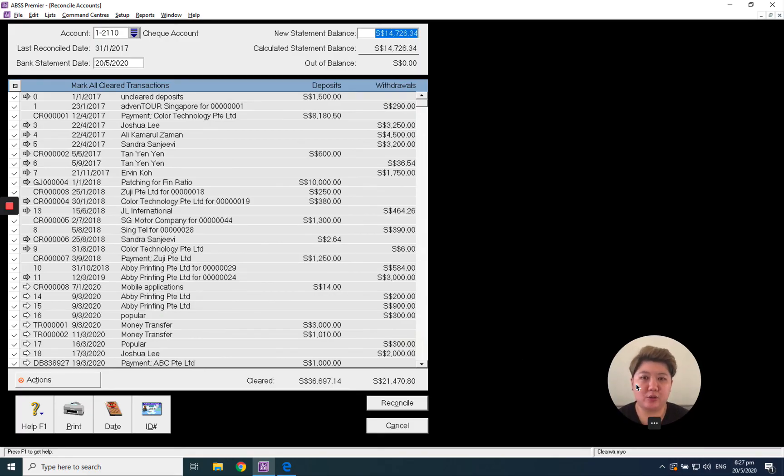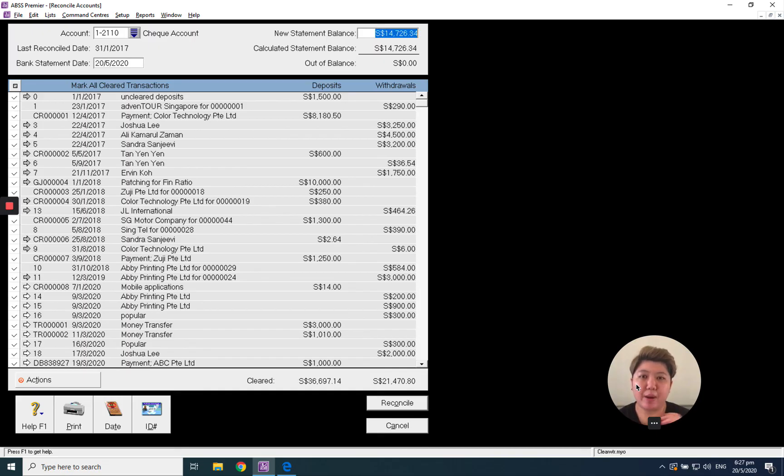I hope after today's video you will learn more about how to do bank reconciliation.